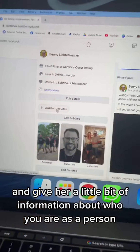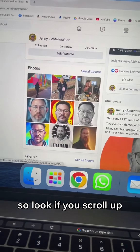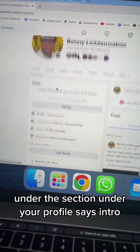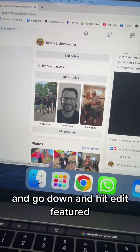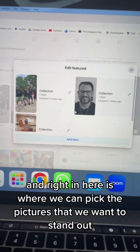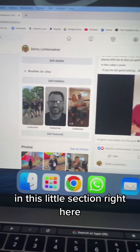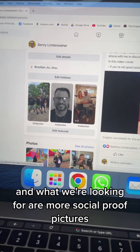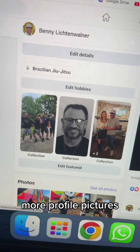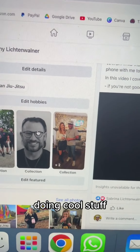To the left of that is your featured photos area. If you scroll under your profile, go down and hit 'edit feature.' Right in here is where you pick the pictures you want to stand out in that section. What we're looking for are more social proof pictures, more profile pictures, and pictures of you with your hobbies doing cool stuff.